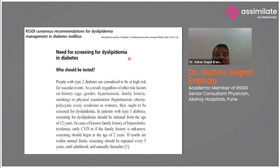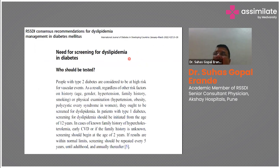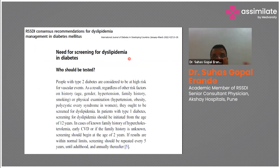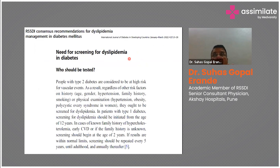Regarding the need for screening for dyslipidemia in diabetes, this is somewhat theoretical. Every diabetic, especially type 2, must have their ABCs done: HbA1c, blood pressure measurement, and lipid levels. This applies to every diabetic coming to your clinic.